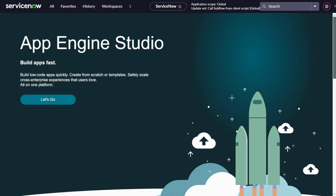Hi everyone, welcome back to Technomug, your go-to channel for all ServiceNow things. In today's tutorial, we'll be diving into an essential aspect of ServiceNow development - calling a subflow from the client side. Yes, you heard it right. We'll be trying to call a ServiceNow subflow from a client script. This can enhance the interactivity and efficiency of your application.